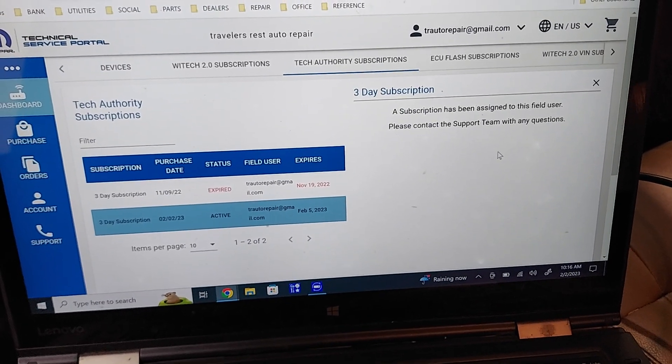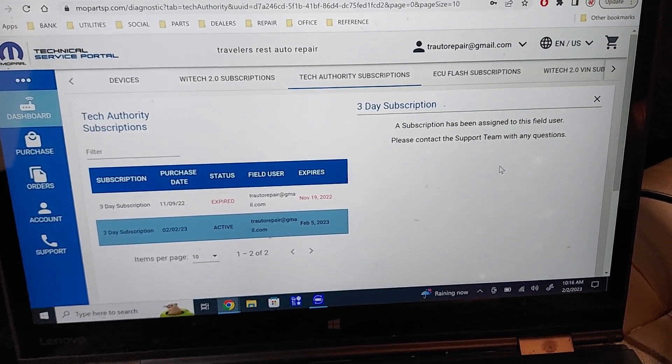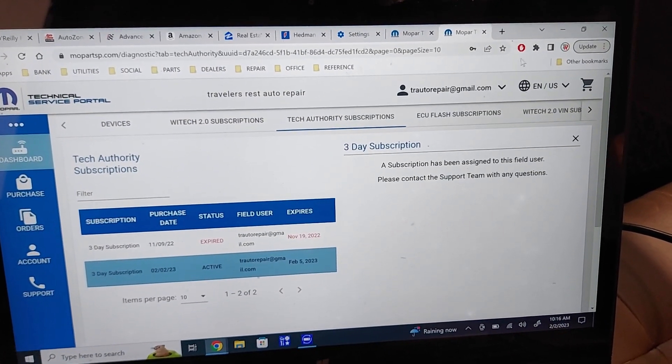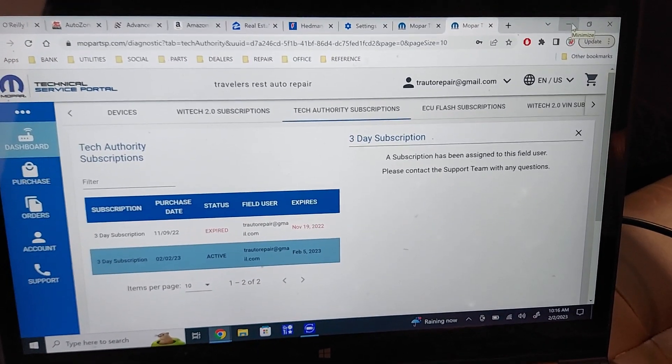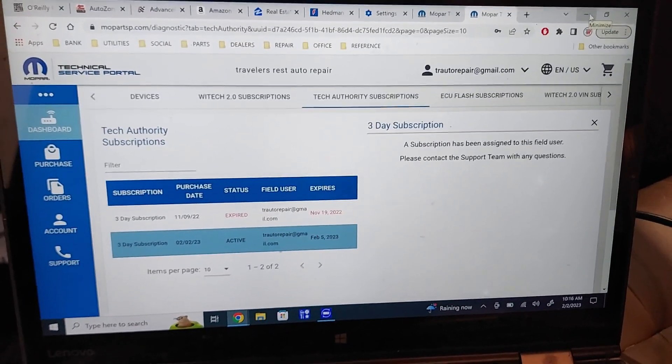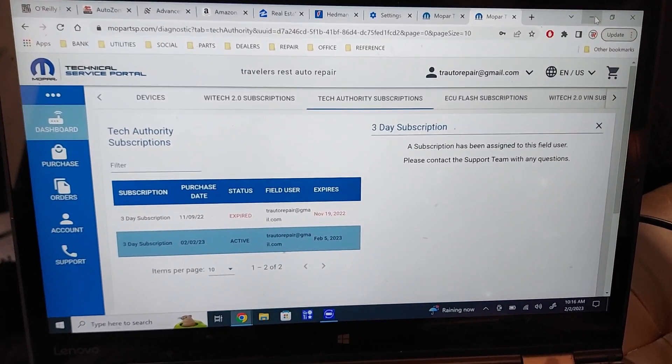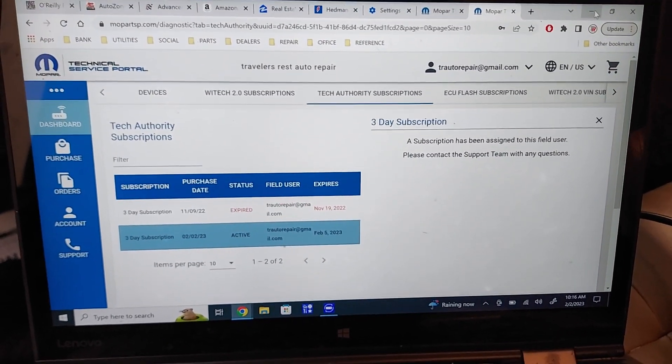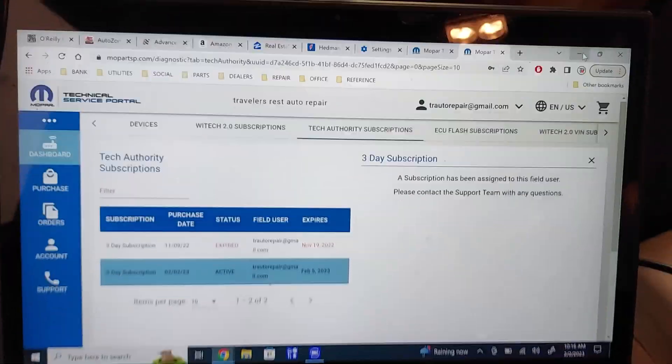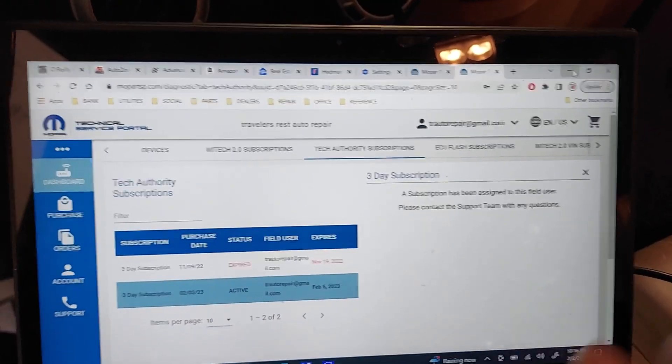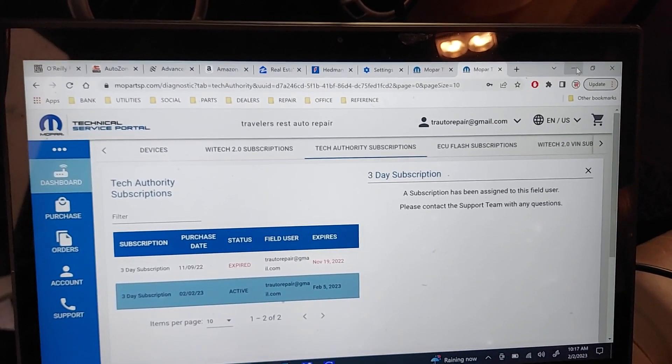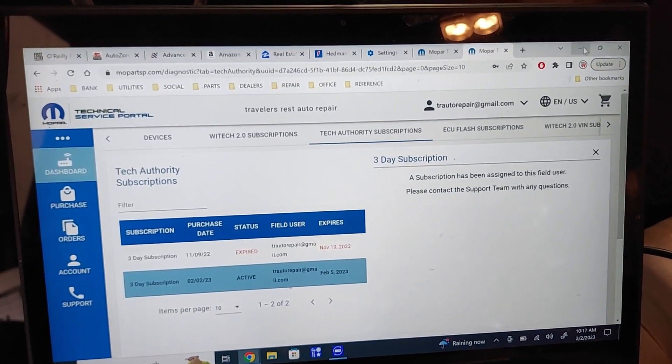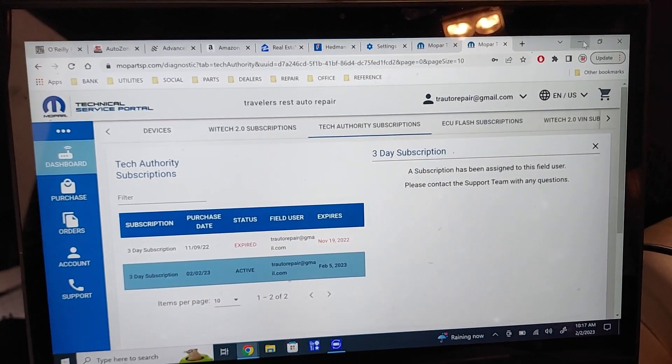And then you actually have to download and install the WITECH 2 program. Let's see, so once you get all that assigned, well, if it's the first time you've ever used this new programming process, you actually have to verify your computer through Mopar. So that's a whole other process. I had to get on the phone with them to get all that done. It took several days to get that done.